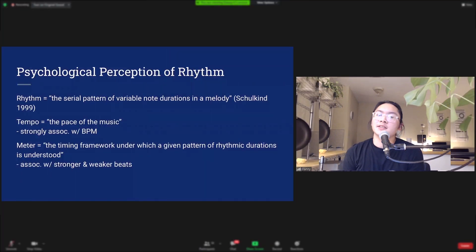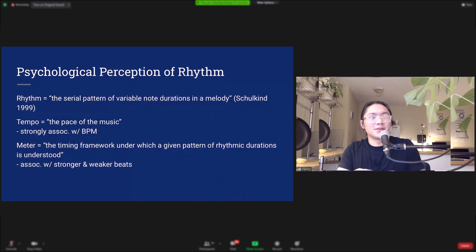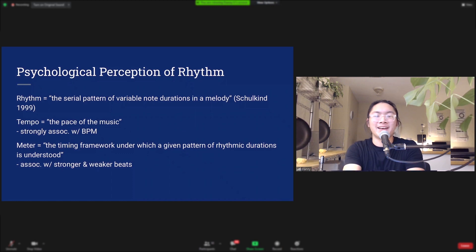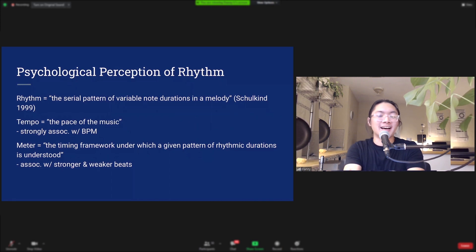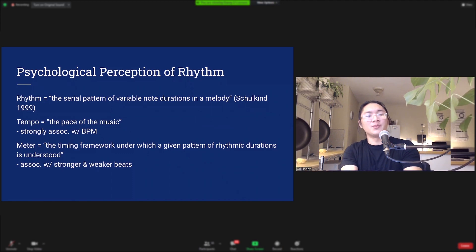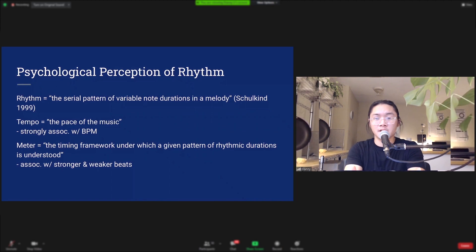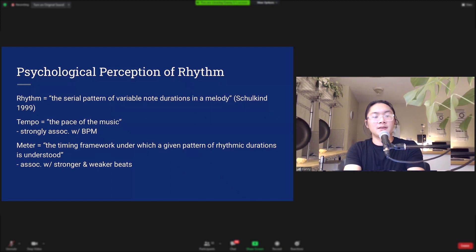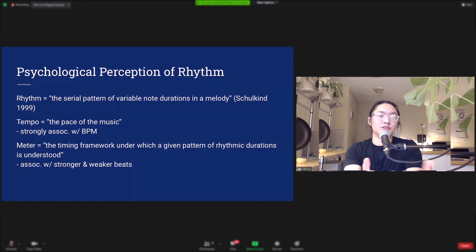First, we're going to look at the psychological perception of rhythm. Rhythm is defined as the serial pattern of variable note durations in a melody — this means where notes are placed in time in a song as well as how long those notes are. Rhythm is based on tempo and meter. Tempo is the pace of the music, commonly associated with beats per minute (BPM), and meter is the timing framework under which a given pattern of rhythmic durations is understood, associated with strong and weak beats and the grouping of beats.